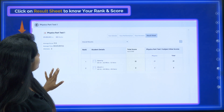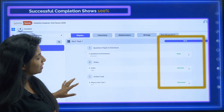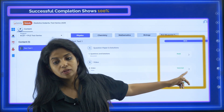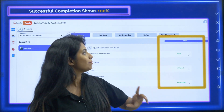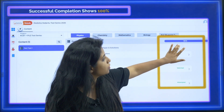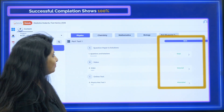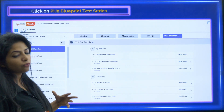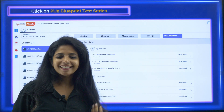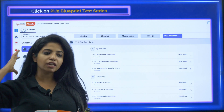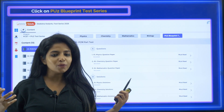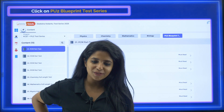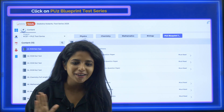Once you read the questions, it shows as 'read.' If you watched the video, it shows 'watched.' If you attempted the online test, it shows 'attempted.' This means 100% completion of this particular part test has been done. Your aim should be to make it 100%. There may be a few changes coming along the way, but they will be really beneficial — for example, locking the online test until you have reviewed the question and solution first. This is for your benefit. It is not going to be confusing — it is going to be beneficial for you.